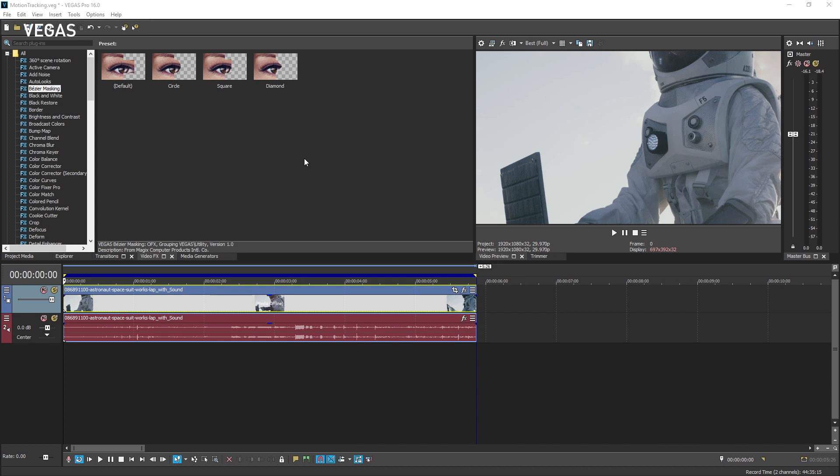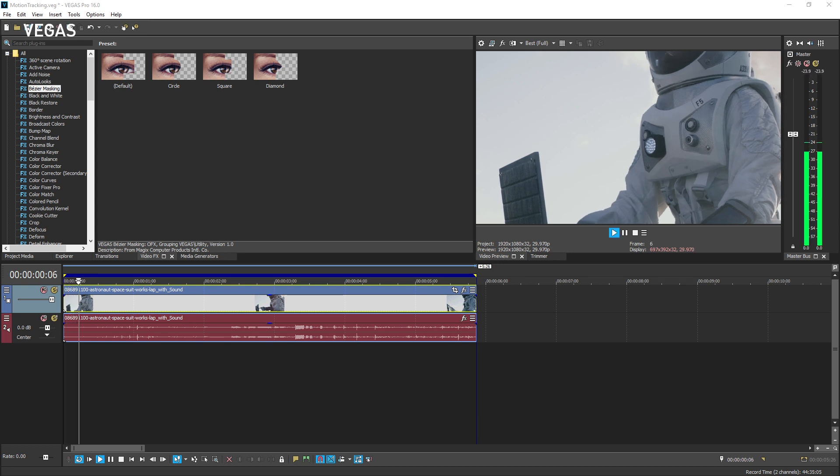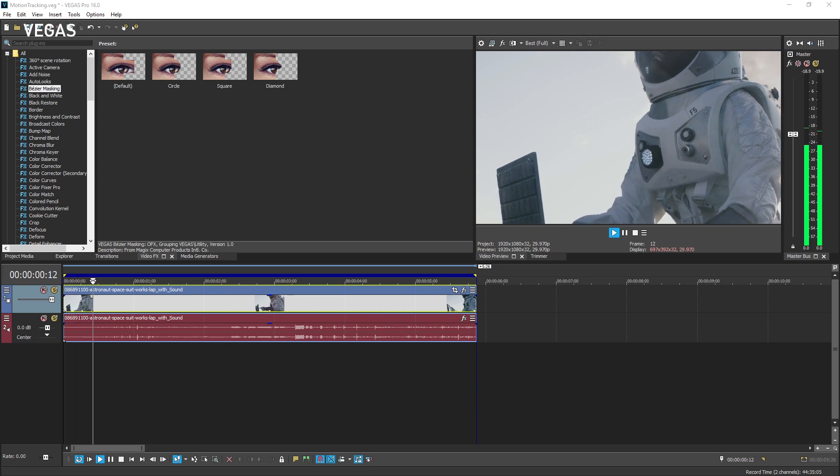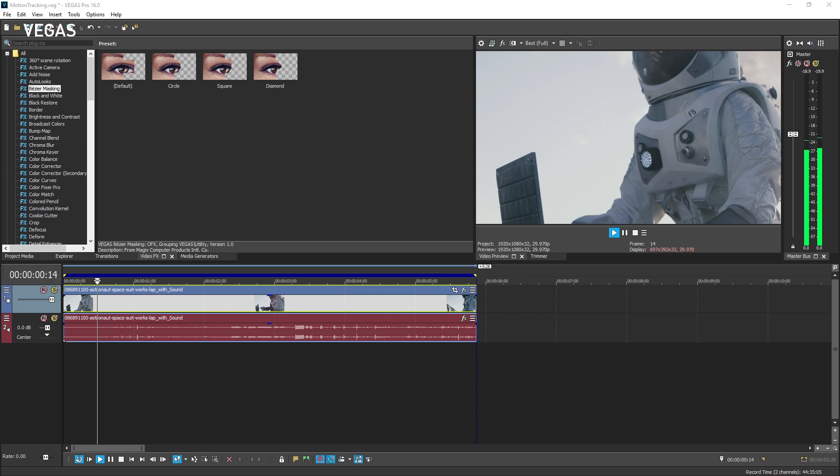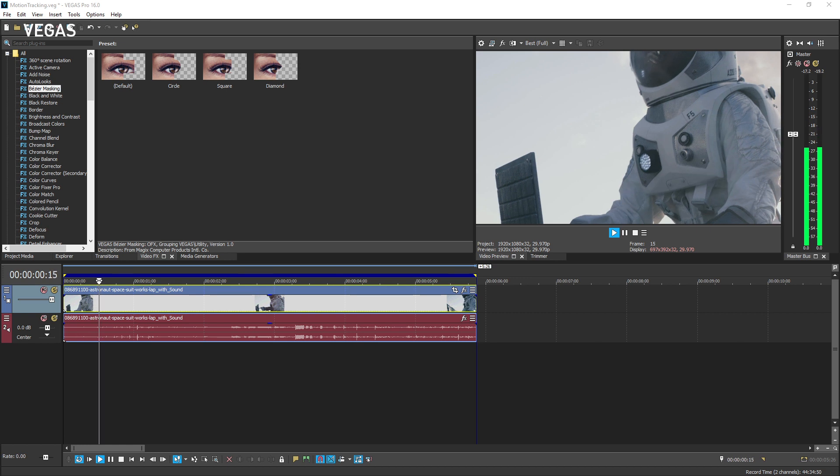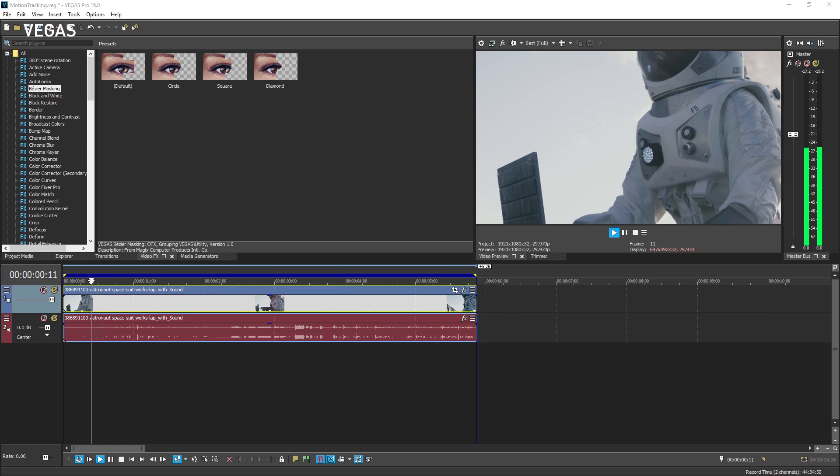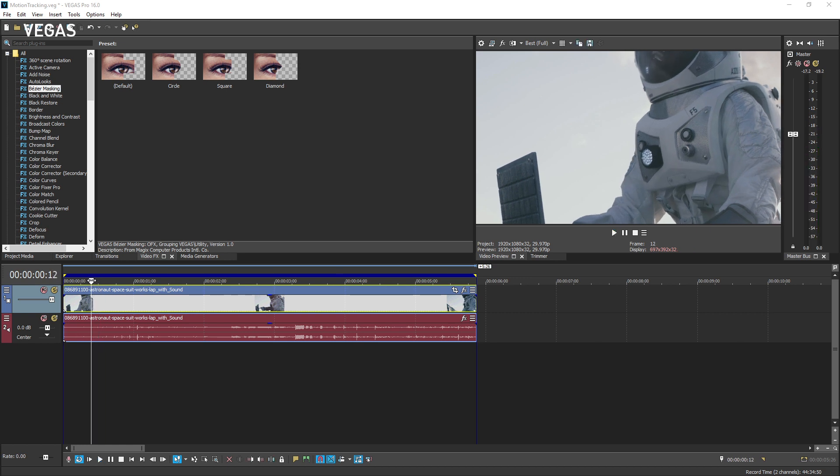So assuming you've watched that tutorial, position your project cursor at the beginning of the timeline clip event that holds the video you want to track, or anywhere within that event that you want to start tracking. You don't have to start from the beginning of the event. You can start at whatever point makes sense.